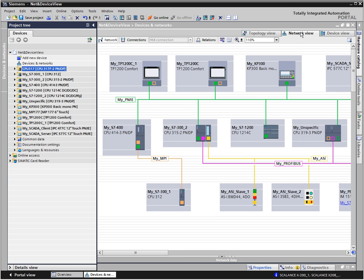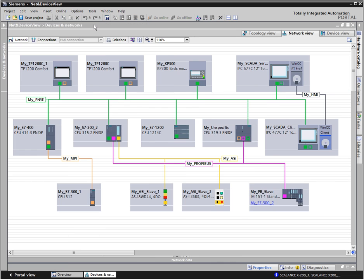In the net view, you interconnect your devices with a subnet and configure the communication connections. With this view, you always maintain the overview of your connections.